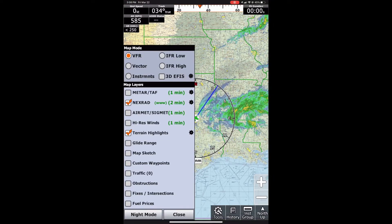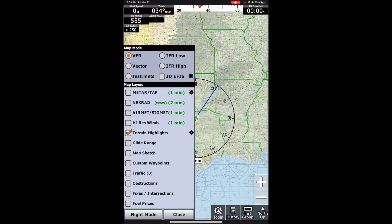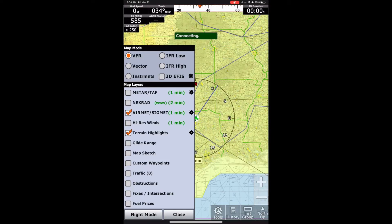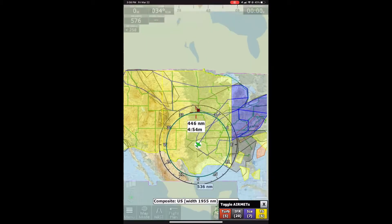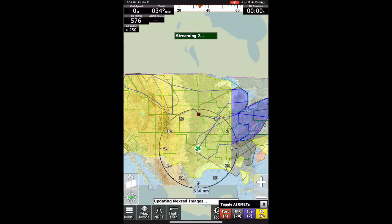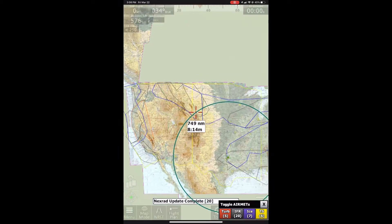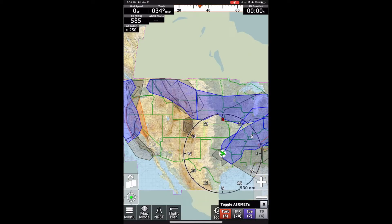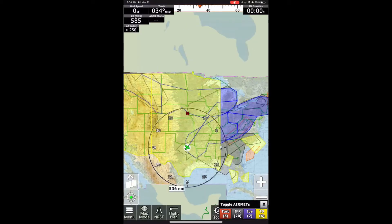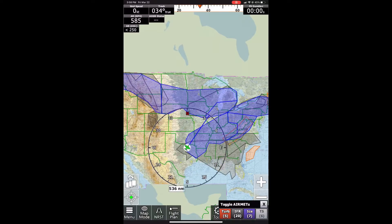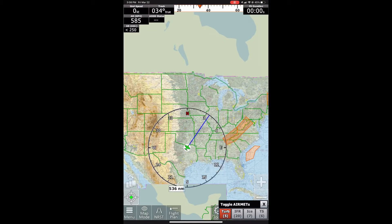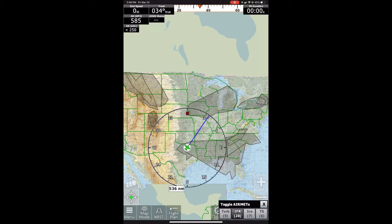We'll go to map mode again, hide the NextRad layer, and we can show the AIRMETs/SIGMETs. If we zoom out, we'll see them across the whole U.S. That is a very big thunderstorm AIRMET. We can select between the different layers here as well, just to see what we're looking at.